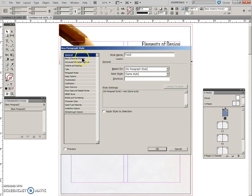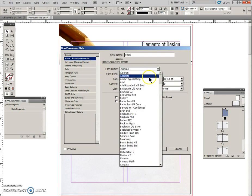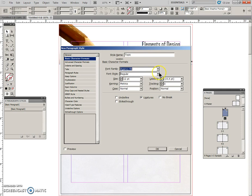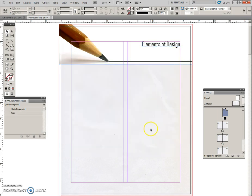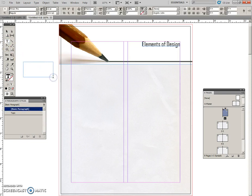And we need to go to the Basic Character Formats and change this to Agency FB Bold, and the size is 40. And I'll say okay. So we now have a new paragraph style. We're going to make another text box.